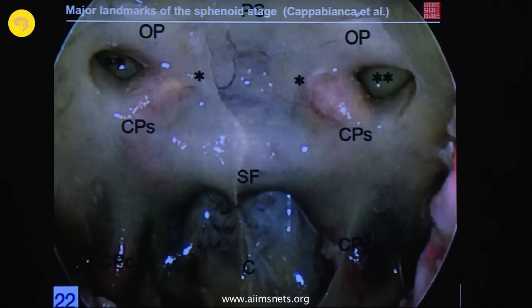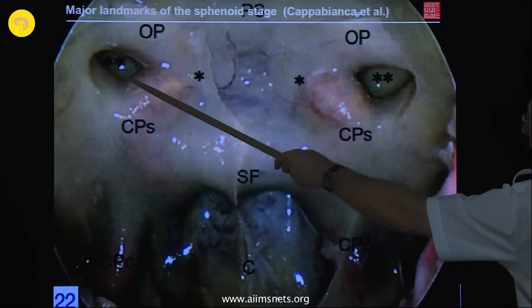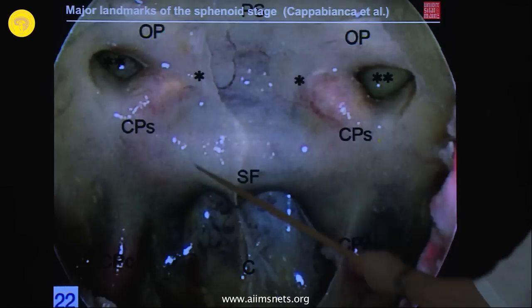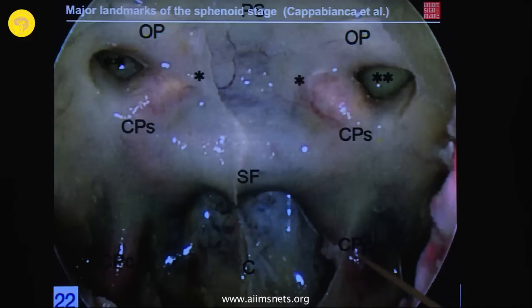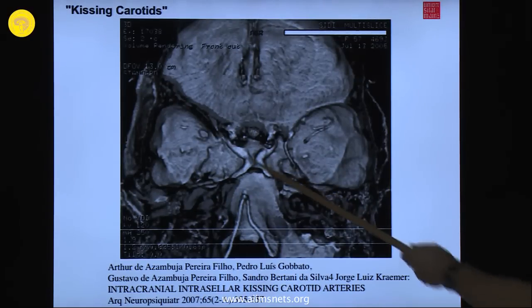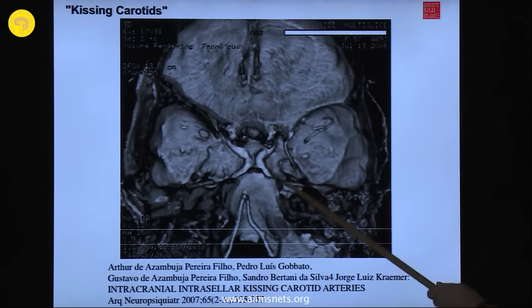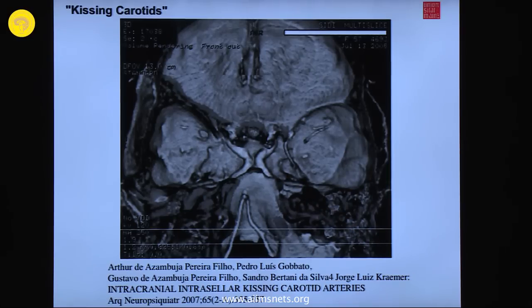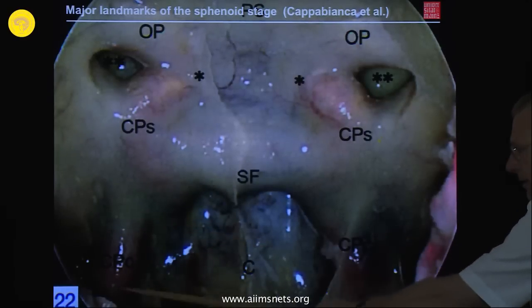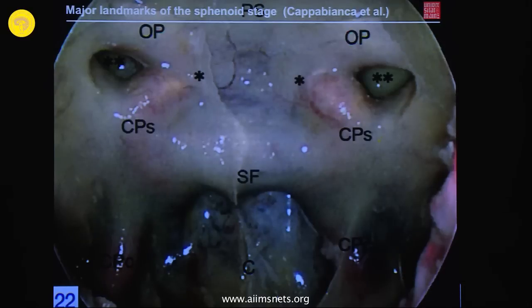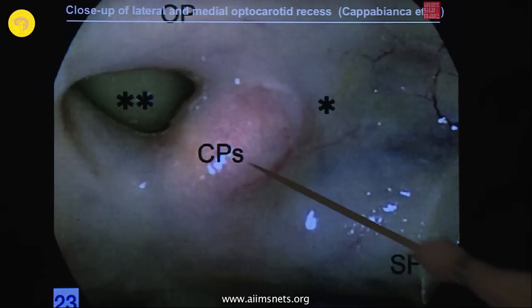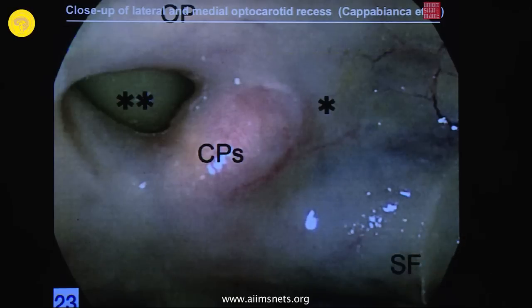Another image from Cappabianca shows: the medial optocarotid recess, the lateral optocarotid recess, the carotid protuberance, the sella floor, and the clivo-sphenoidalis. There is a remarkable distance between the left and right carotid arteries, though they may come together as 'kissing arteries,' limiting the access. The bony structure covering the carotid artery may be thinned significantly — less than 0.2 mm — and sometimes one can even see the pulsation of the artery through the bone itself.